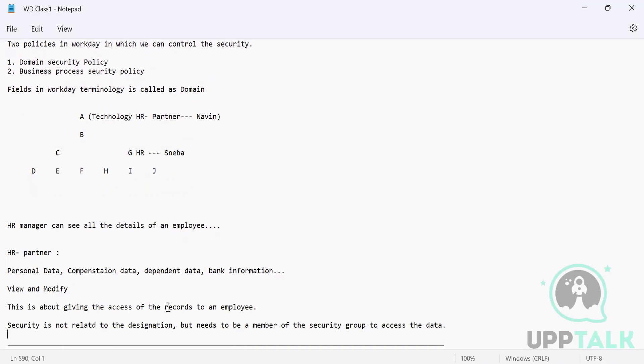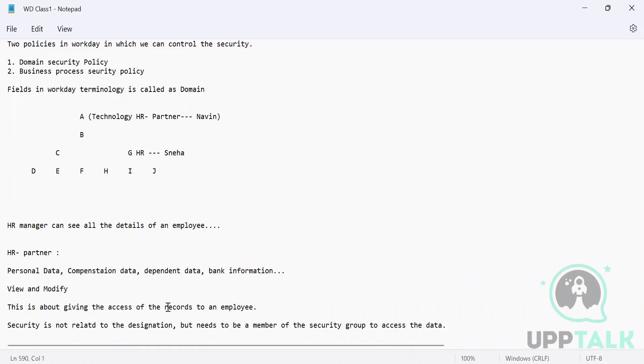But a person who is low in hierarchy cannot see the details of a person who is above them. You cannot see anything except things which are generally available. Those things can be seen, but apart from that you cannot see any confidential information.